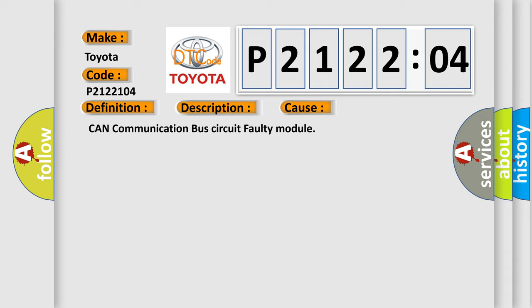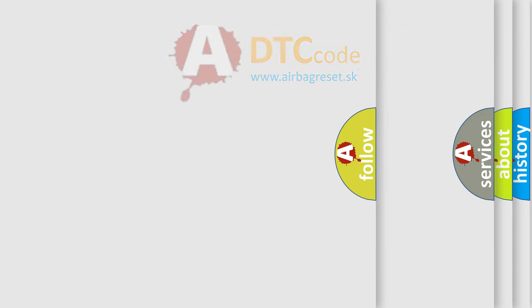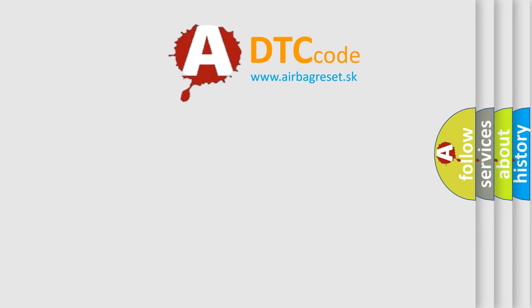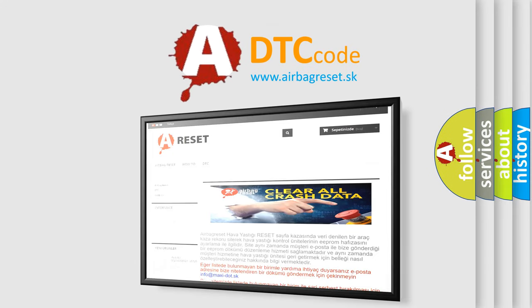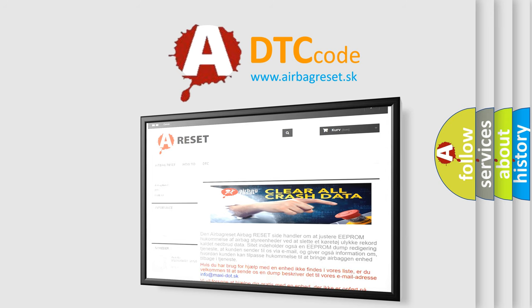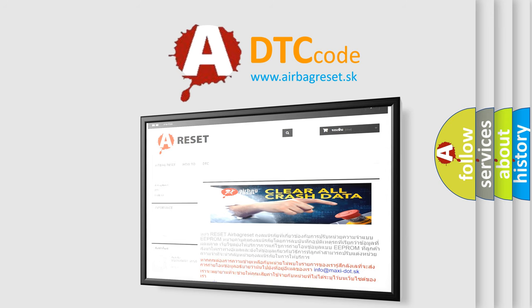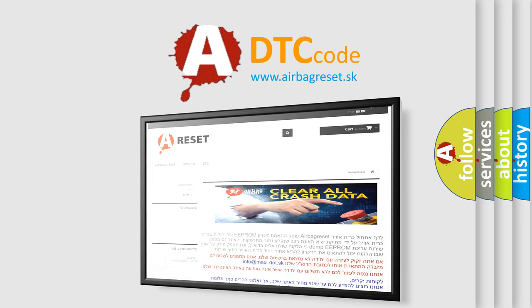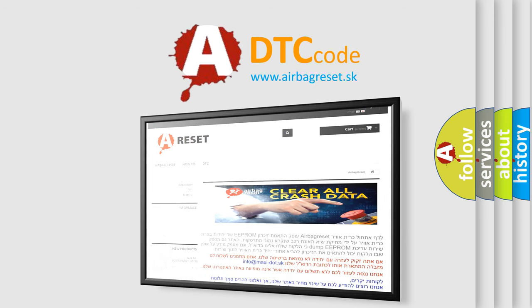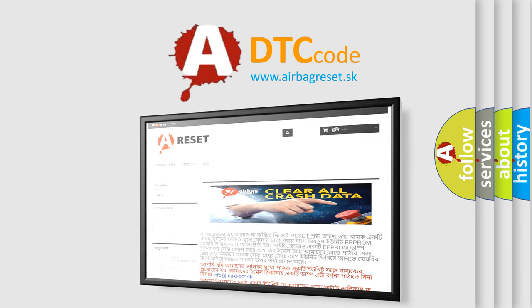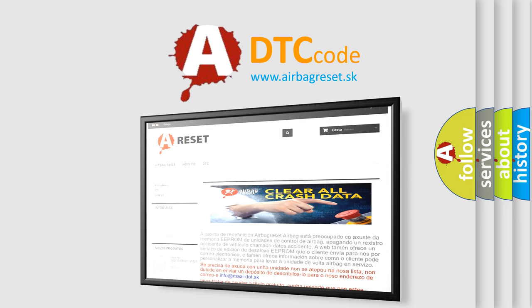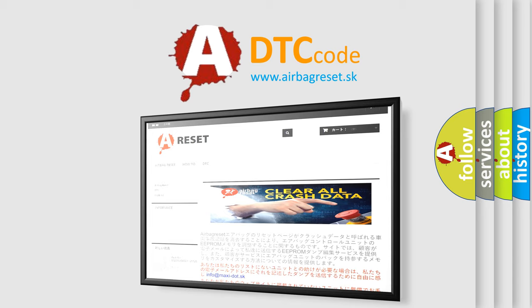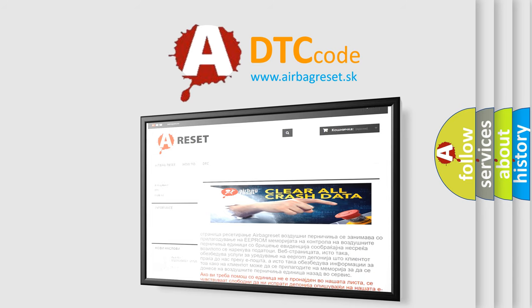The Airbag Reset website aims to provide information in 52 languages. Thank you for your attention and stay tuned for the next video. Thanks for listening.